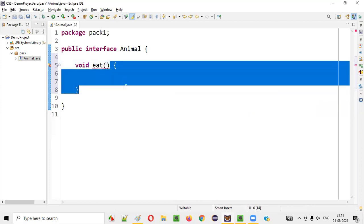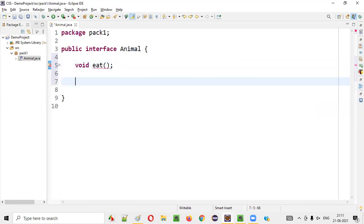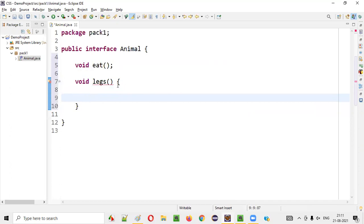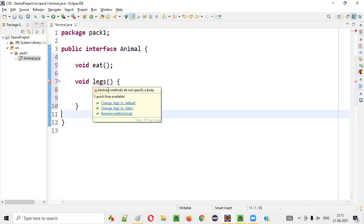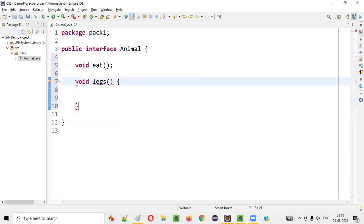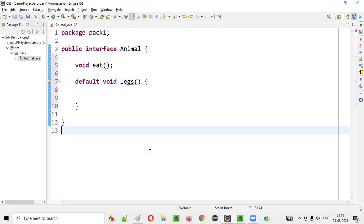That means the interface is not allowing you to create a method body for normal methods. I'll create one more method and try to create a method body again. Again, the compiler is saying abstract methods do not specify a body. There is a way to overcome this problem — simply add the default keyword.